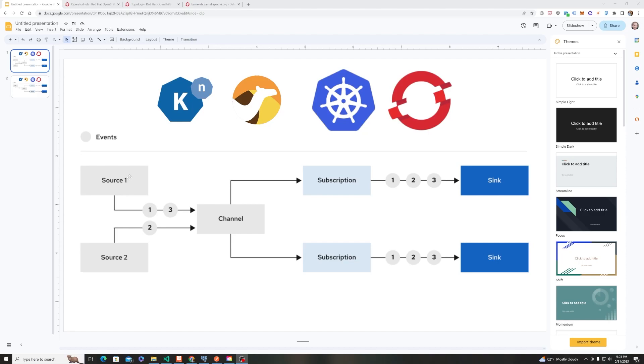so that's what this diagram here is showing is the flow of some information from a source to a sync through a channel and some of these components are Knative components as well as Camel K components and this is all running on Kubernetes and OpenShift.